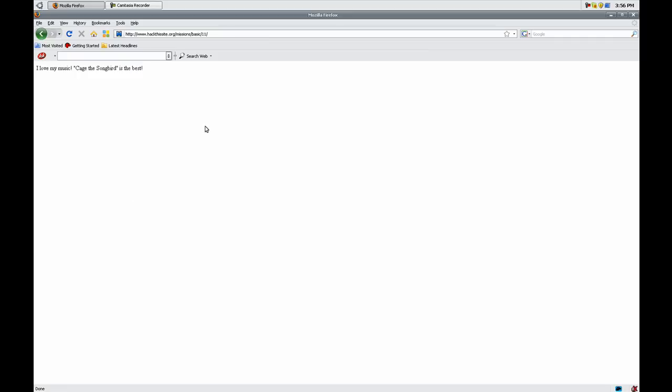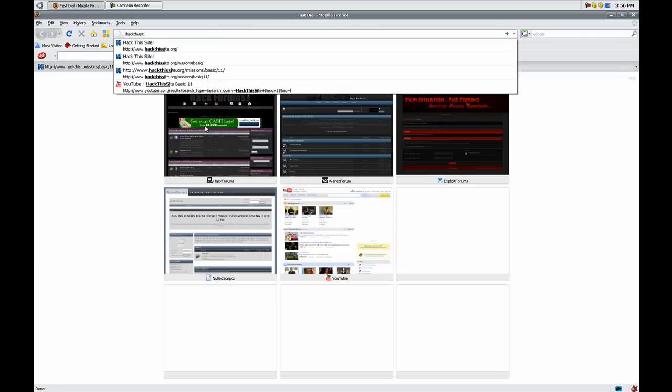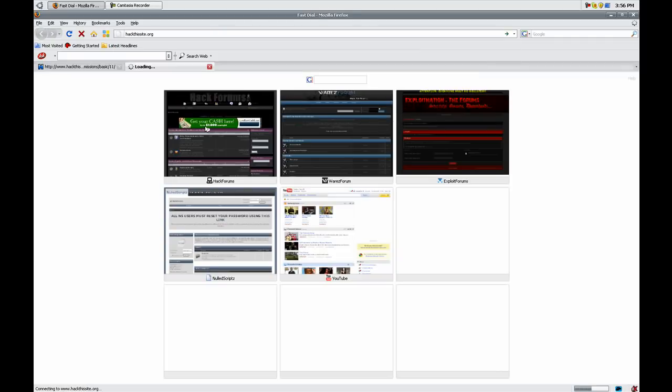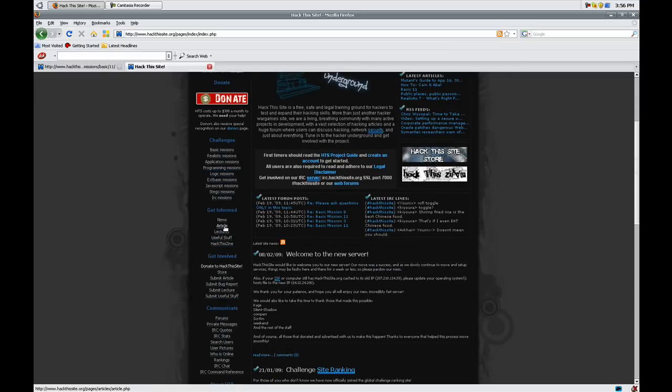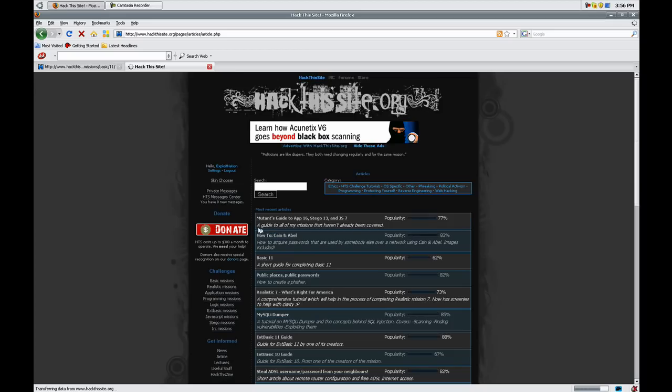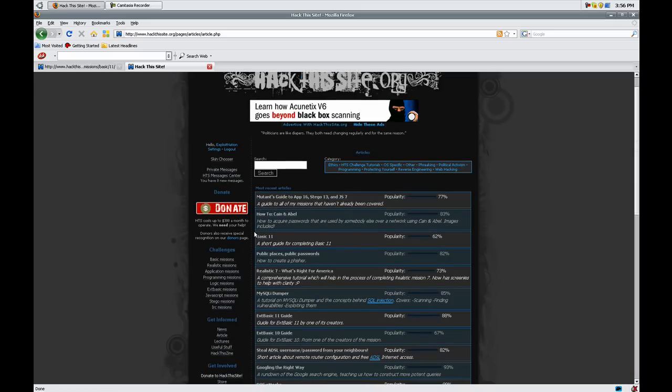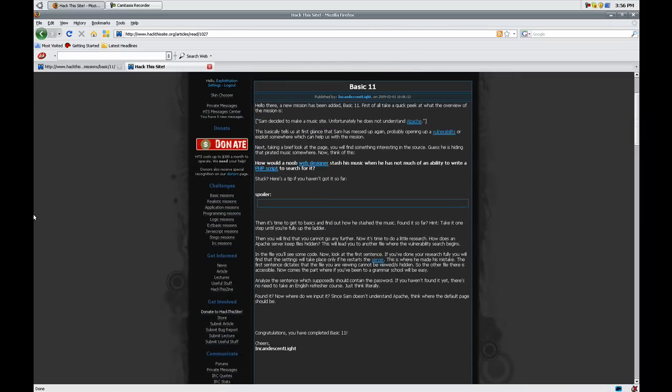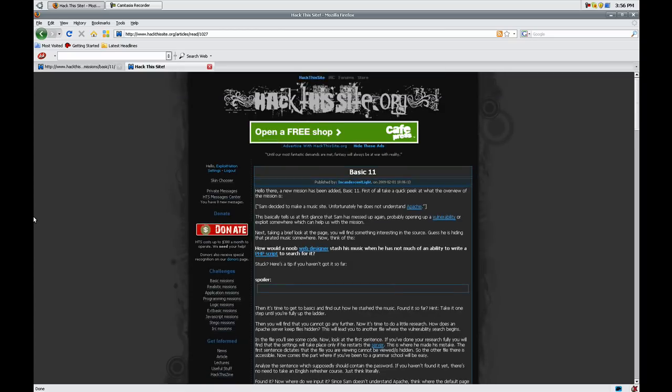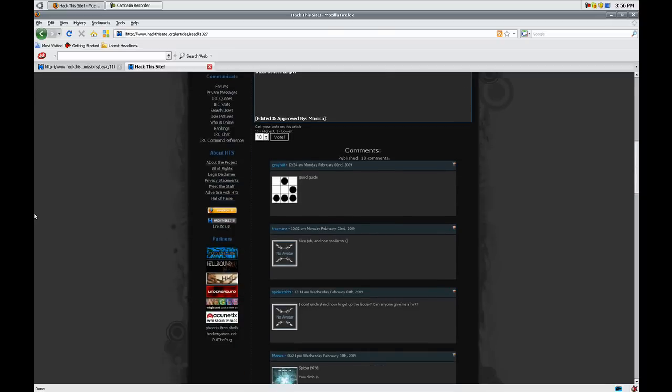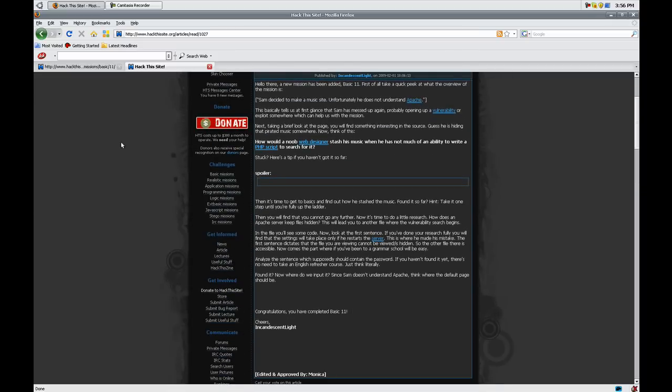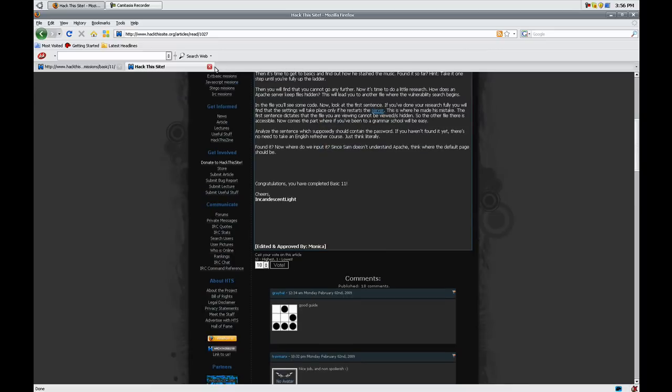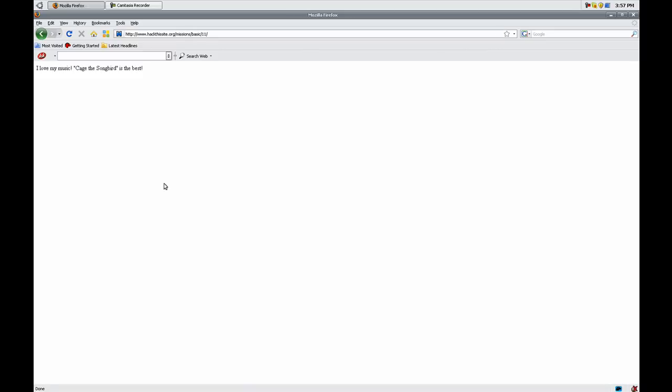Now if we go to hackthissite.org we go to articles and we go down to Basic 11. There's a little article there which tells you how to do the mission. It doesn't tell you flat out how to do it, it just tells you what's going on. So go read that before you follow up on the rest of this mission with me. That article told you to do your ABCs.